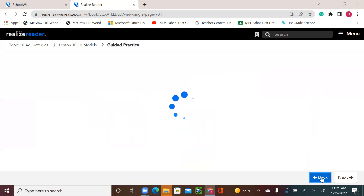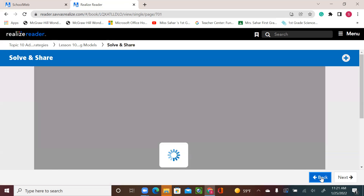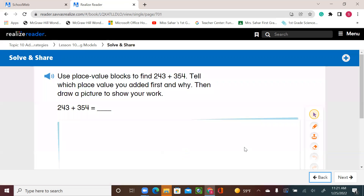All right, let's go to the first exercise. Page 441. Use place value blocks to find 243 plus 354. Tell which place value you added first and why. Then draw a picture to show your work.